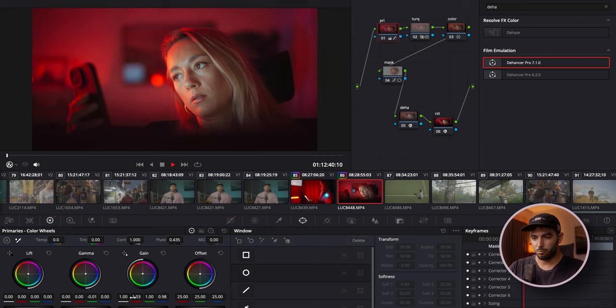For the Dehancer version of scene two, I take the Dehancer node from the previous scene, remove the Halation and Grain nodes, copy Dehancer over, and remove the Look node. In Dehancer, I play around with film stocks — Kodak Aero Color is one of my favorites. That looks incredible.